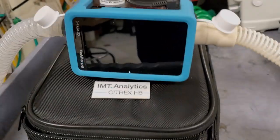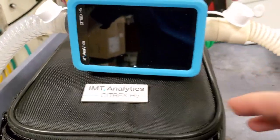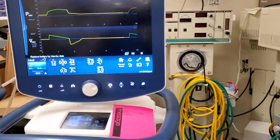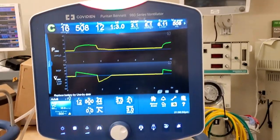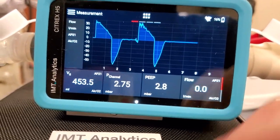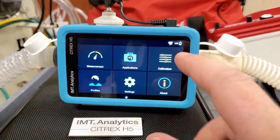I've been playing around with the IMT Analytics Citrix H5 and it's quite the analyzer with a lot of functionality. Here's the device — look how tiny it is, sitting on its own carry bag. It comes in a very neat kit and also has a test lung inside it. I have it hooked up to a Covidia 980 and it's running. There's a main menu up here at the top, very similar to what you'd find on an Android tablet — I do believe it's running Android.